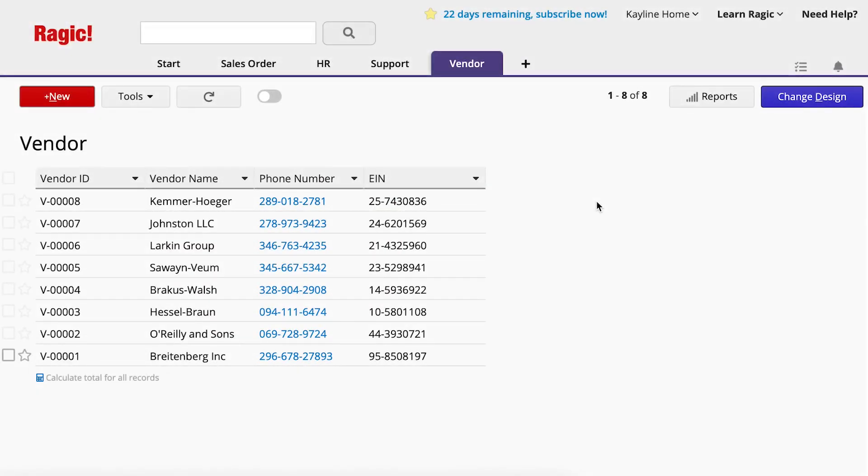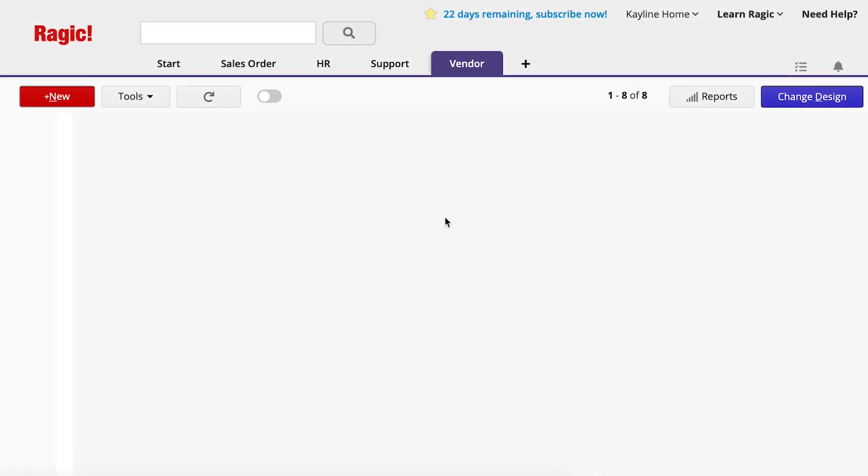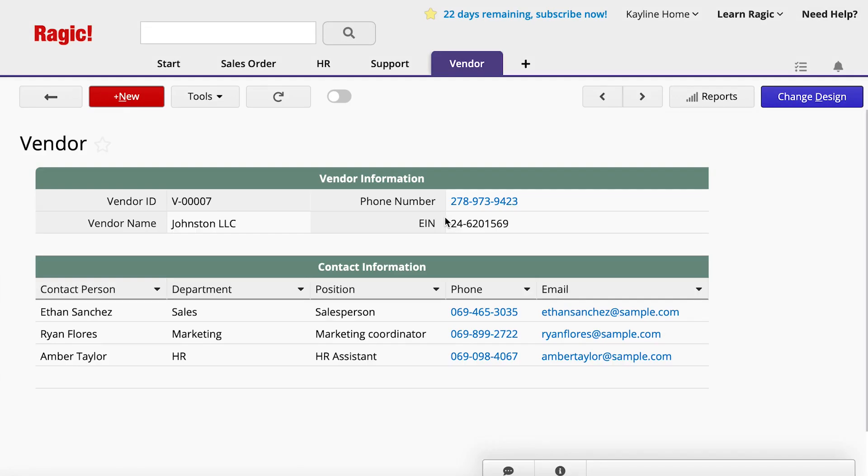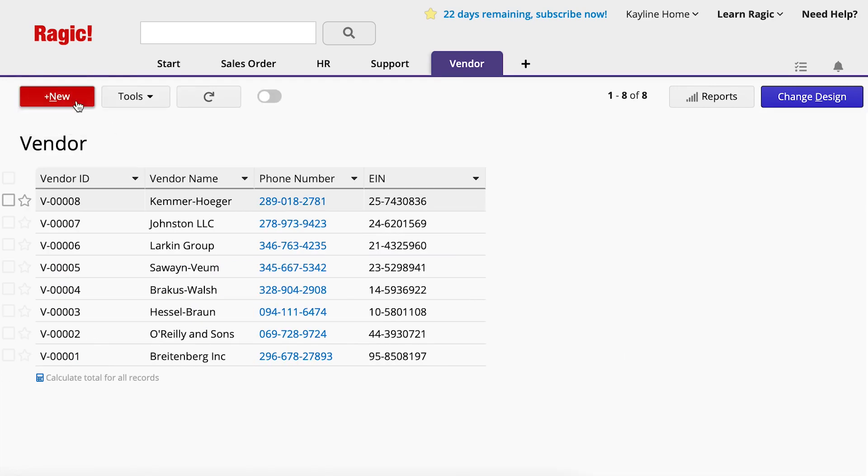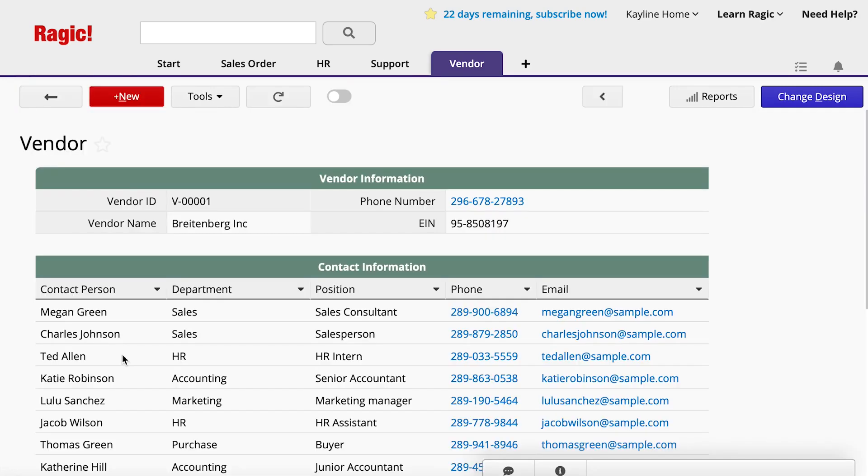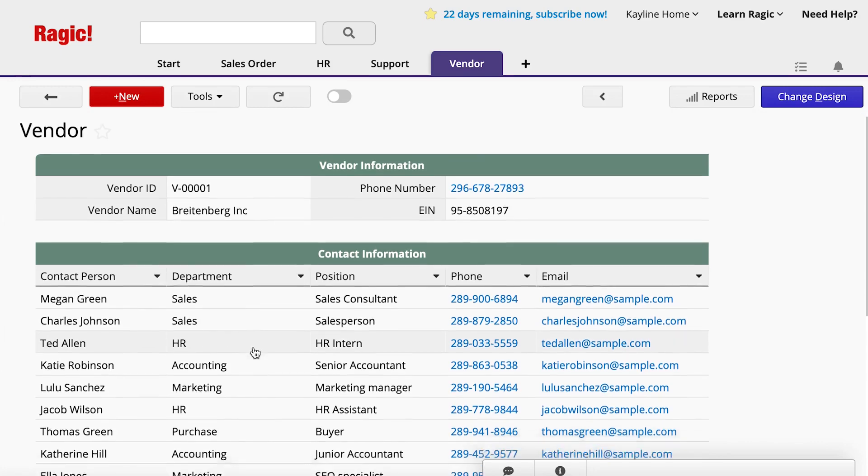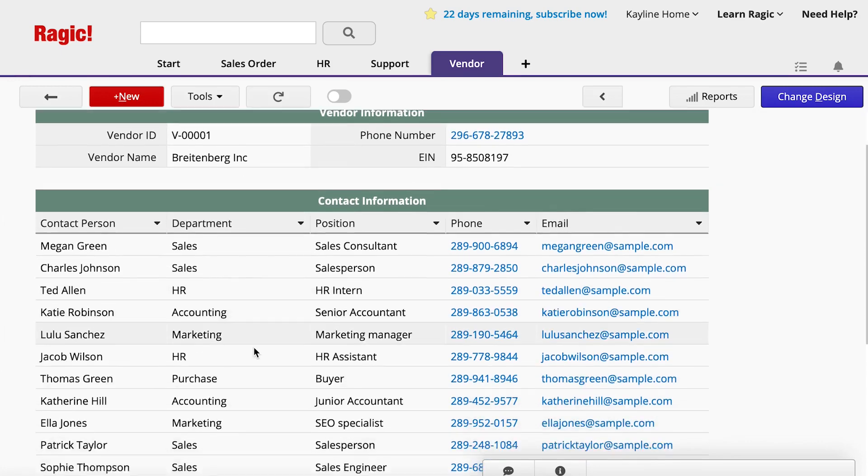In vendor records, you will likely use a subtable to list all of the contacts related to a specific vendor. However, what if you want to view or search a consolidated list of all the vendor contacts? Maybe you want to create an email mailing list or send a special communication to all the salespeople in your vendor contacts. Opening each vendor record to search or collect the information manually would be time-consuming and inefficient.